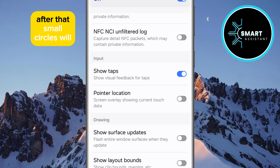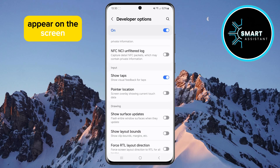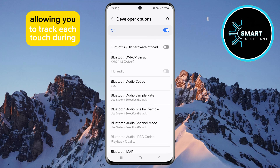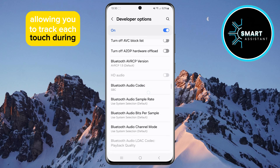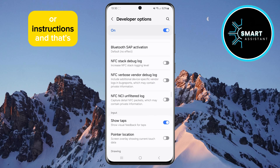After that, small circles will appear on the screen every time you touch it, allowing you to track each touch during recordings or instructions.